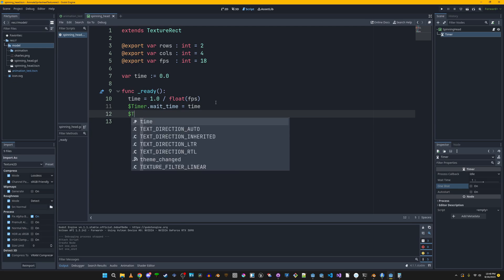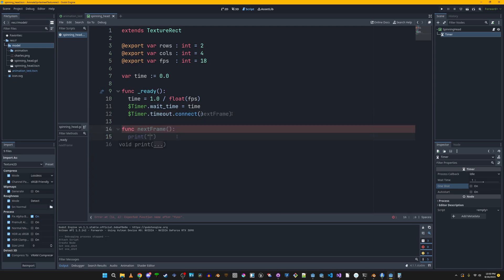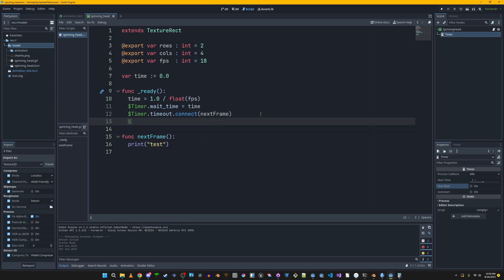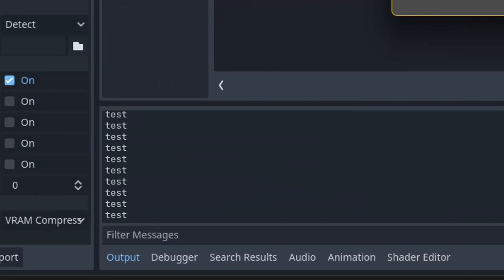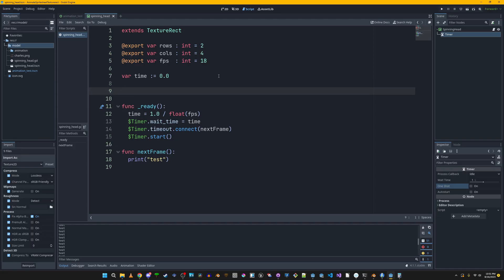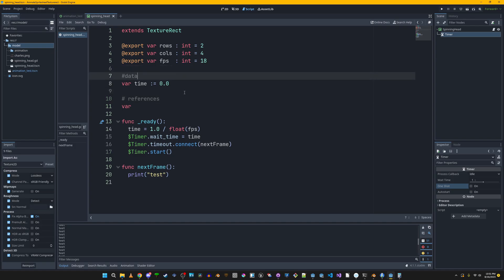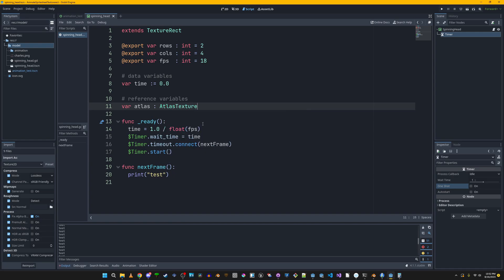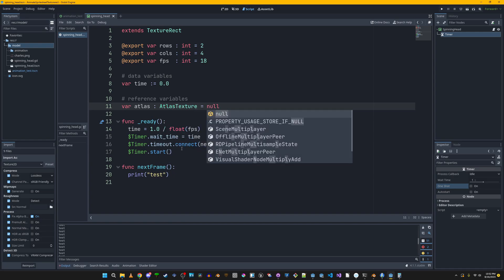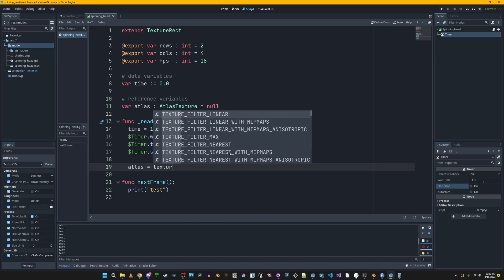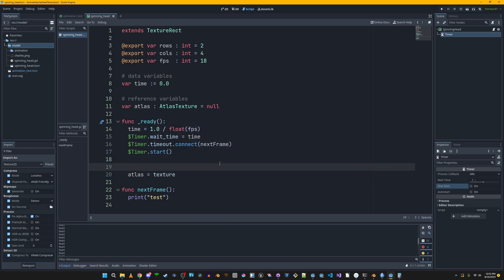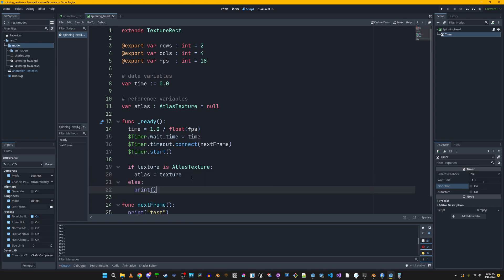We connect the timeout signal of the timer to a new function and test it — we can see it is printing. Now we need variables to manipulate the texture and animate the TextureRect. We'll initialize an atlas reference variable to null so we can check whether it was set. In the ready function we assign this variable a reference to the texture stored in the TextureRect, since we're inside the TextureRect scene.